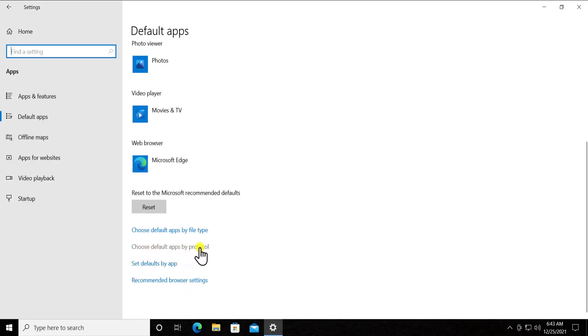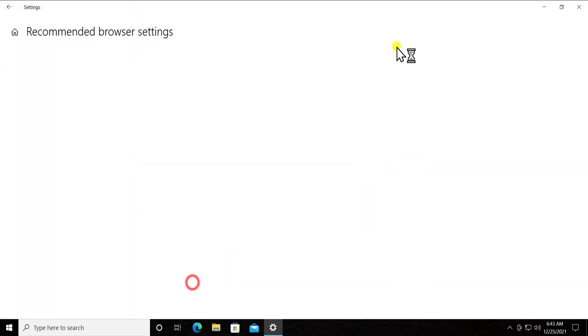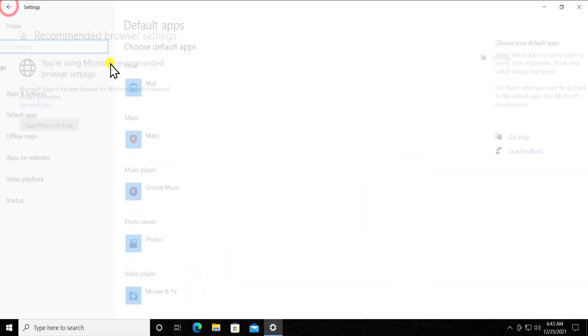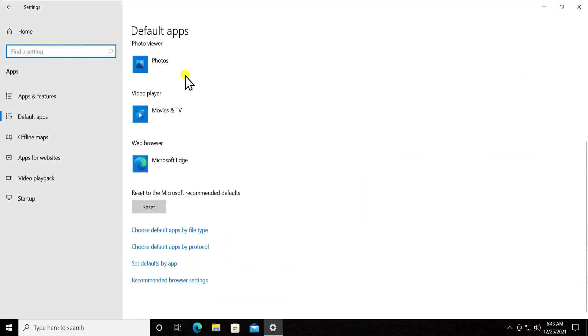Like choose default app by protocol, set defaults by apps, recommended browser settings. All the settings you can change from here. So that's all you will get in the default app. That's how you can change the default app setting in your Windows 10.